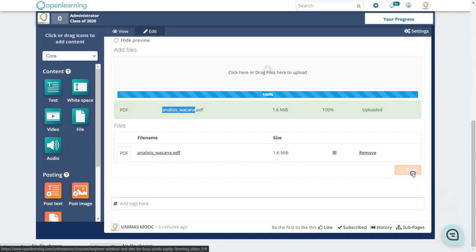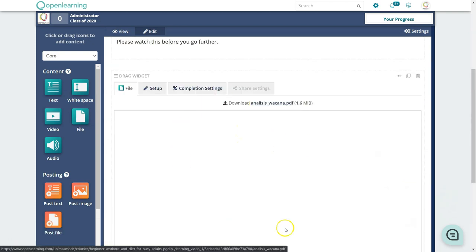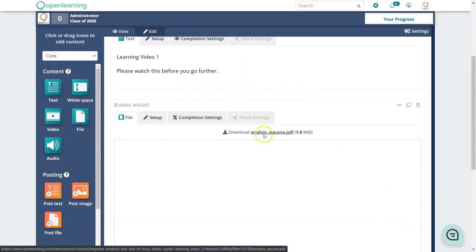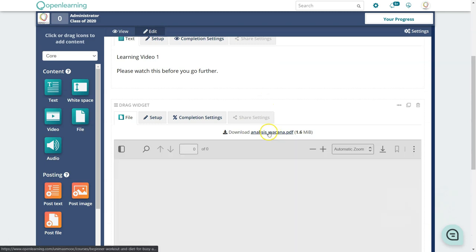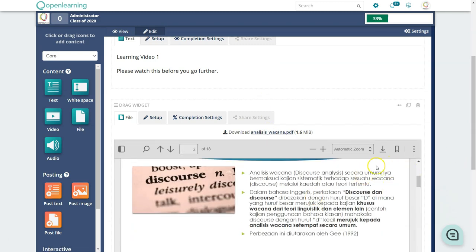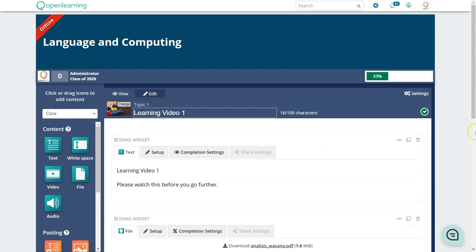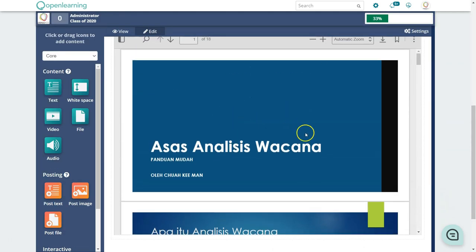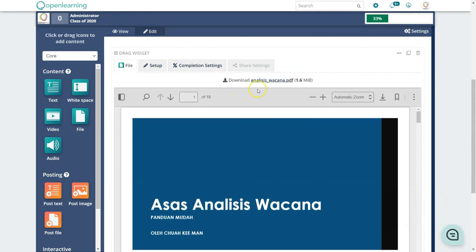Once done, the slides will appear on the page and learners will also be able to see them and use the download link.